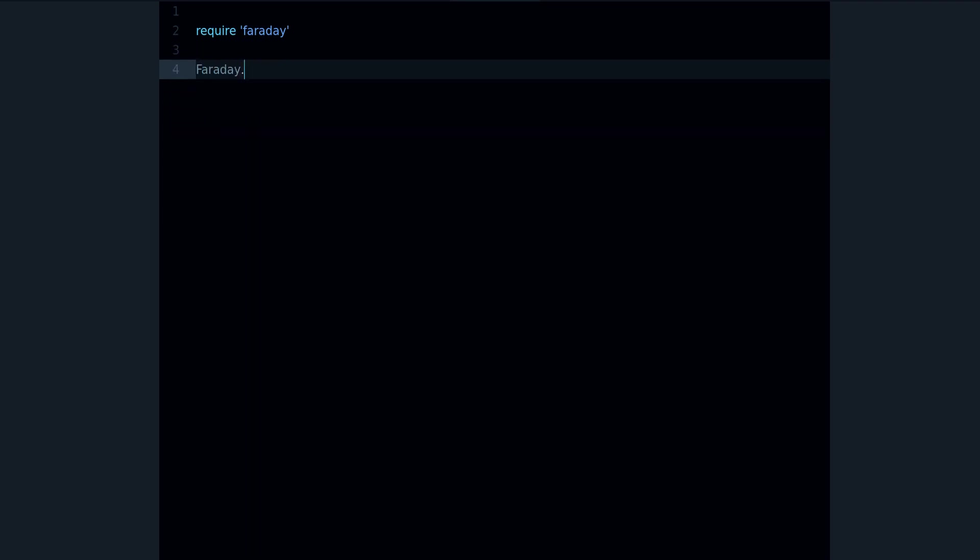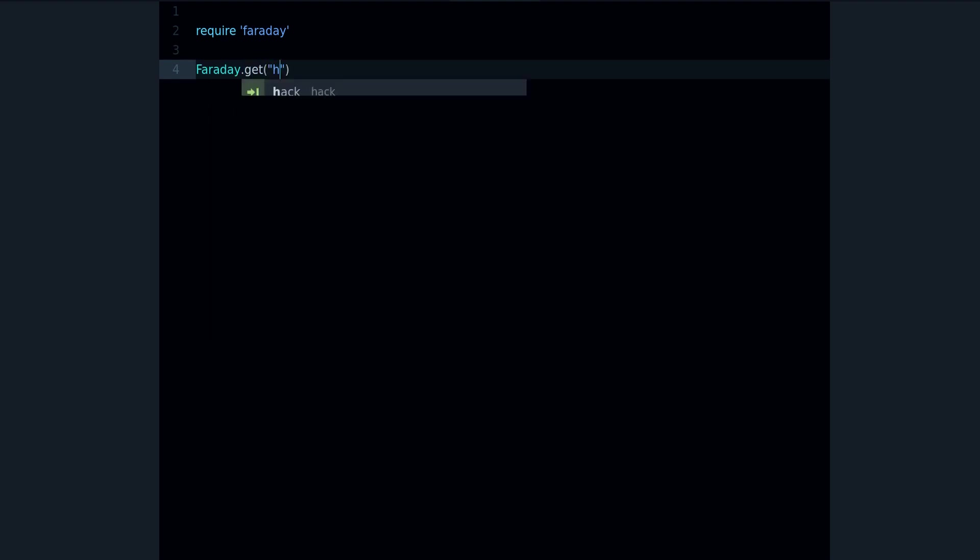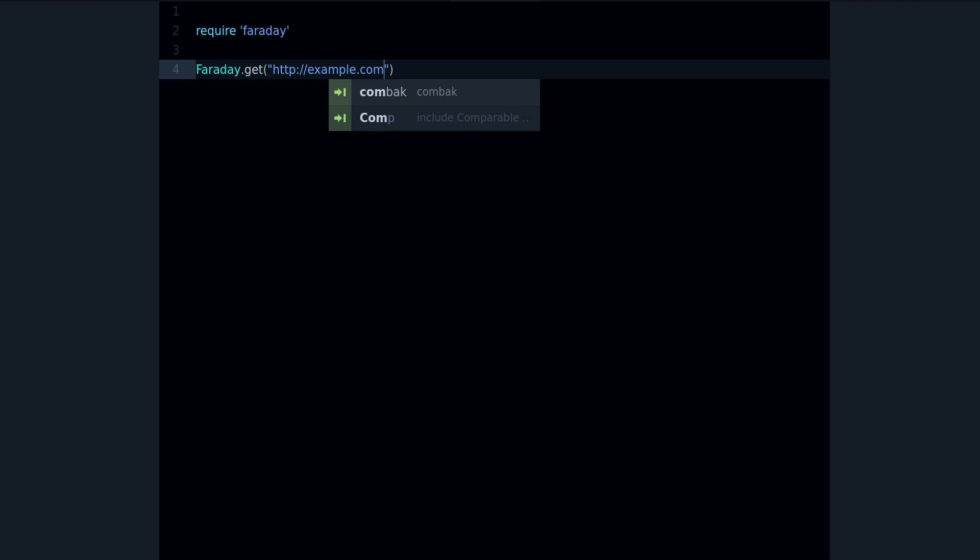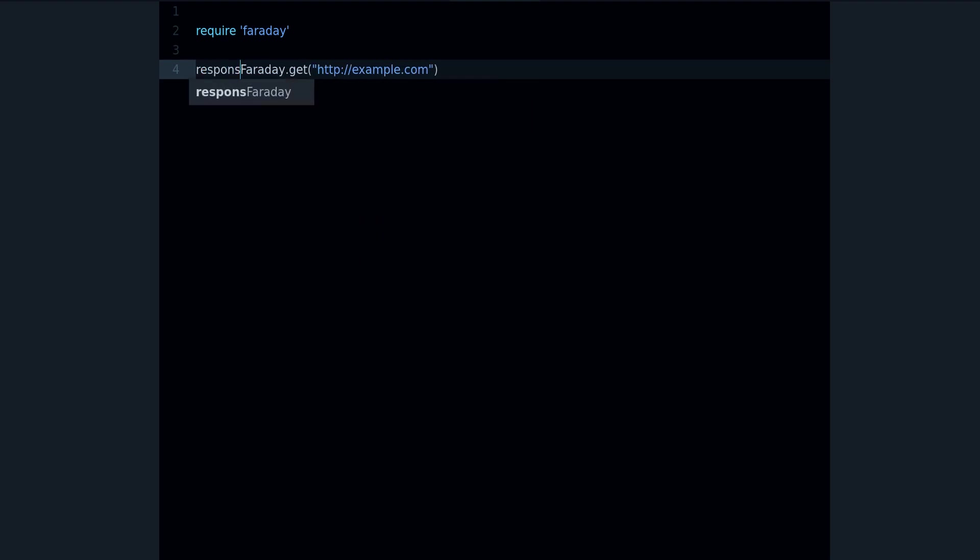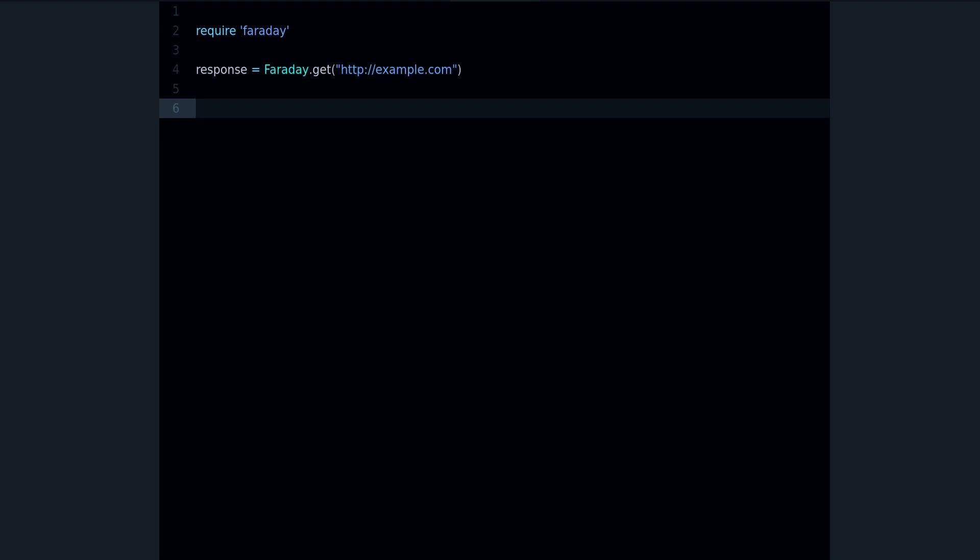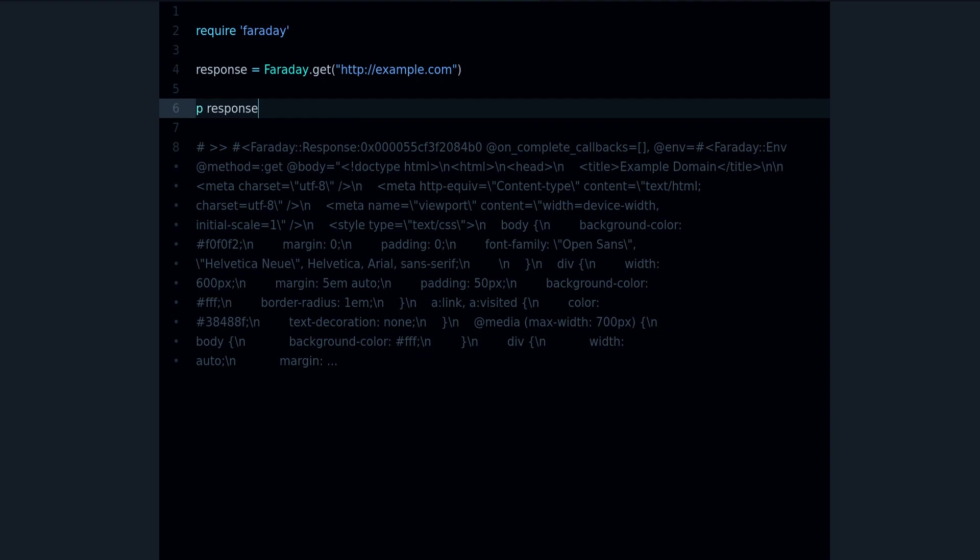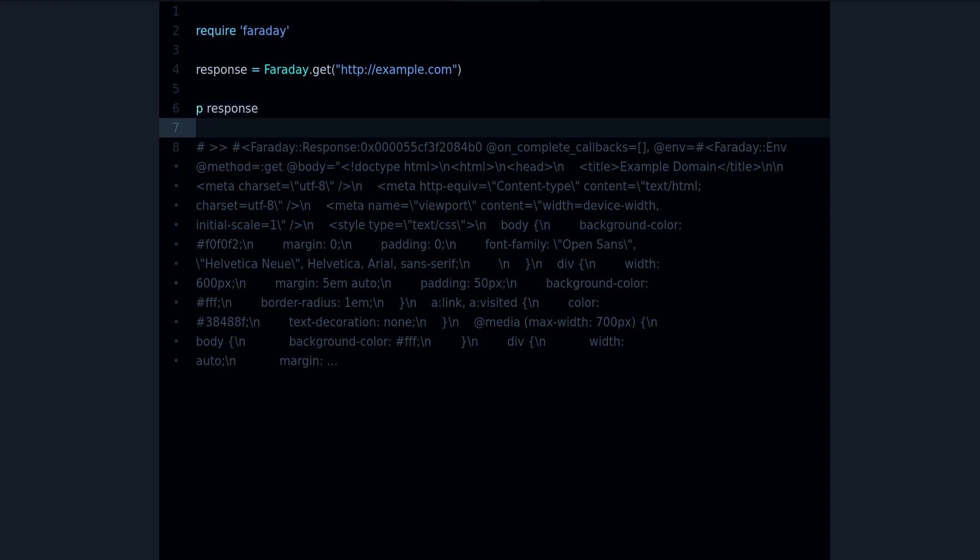Then get and the URL that you want to request, http example.com, and this will return our response object. So we can save that in a variable and print it.